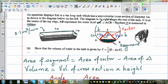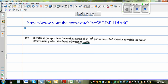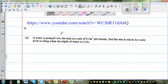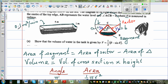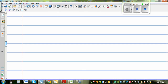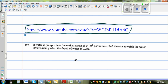Hopefully you have watched the previous video where we proved that the volume of water in the tank is given by V = ½(θ - sinθ). We are going to do an example on differentiation or related rate of change. If water is pumped into the tank at the rate of 0.1 meter cube per minute, find the rate at which the water level is rising when the depth of the water is 0.2 meters.